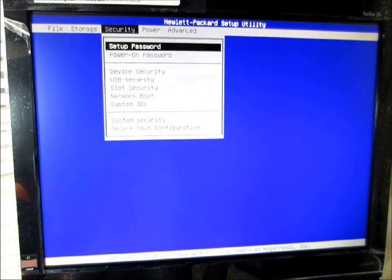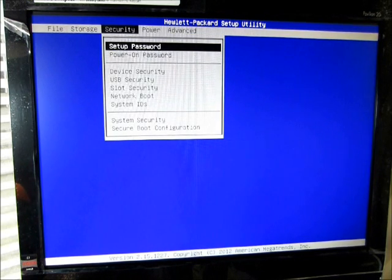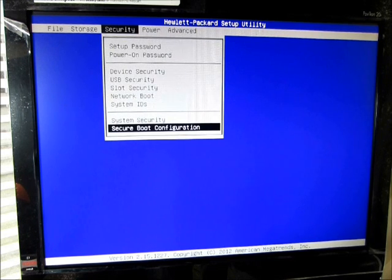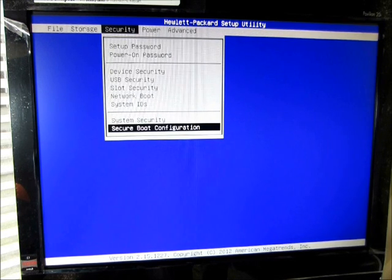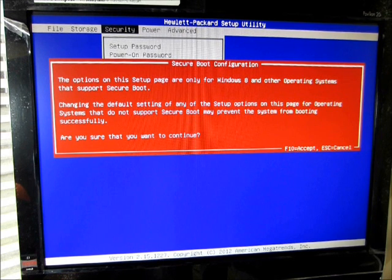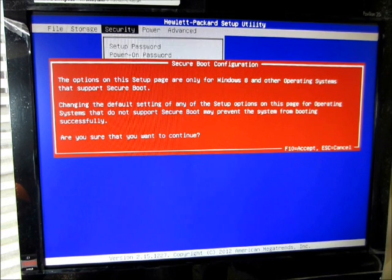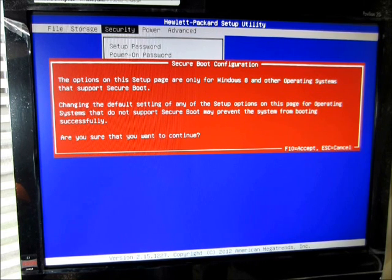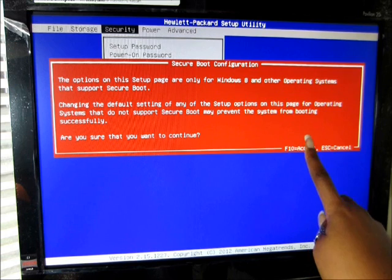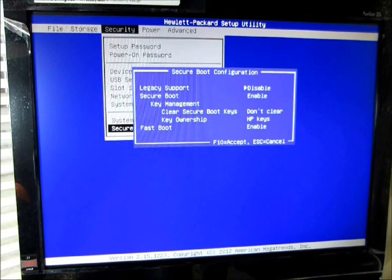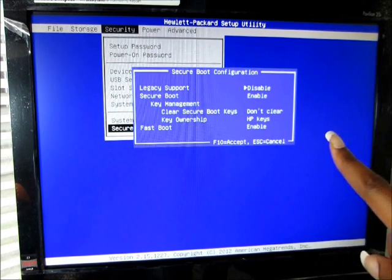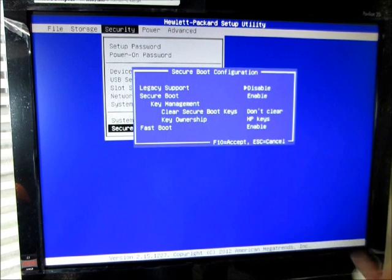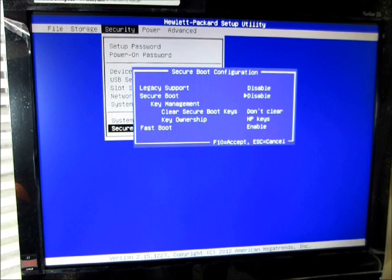Now, I'm going to go over to Security. Under Security, I'm going to go down to Secure Boot Configuration, and push Enter. That's just giving you a warning, telling you what's going to happen. You want to go ahead and push F10 to accept. You want to go down to your Secure Boot, and you want to disable the Secure Boot.